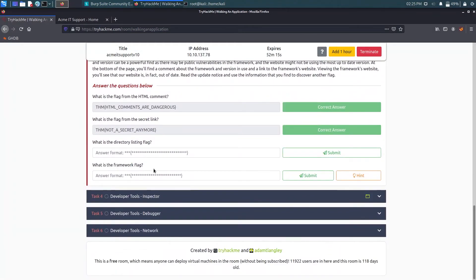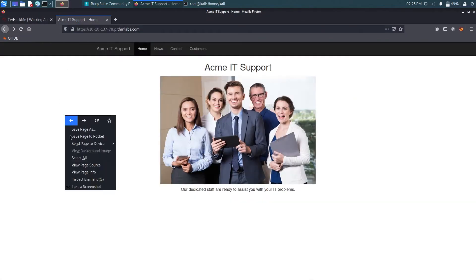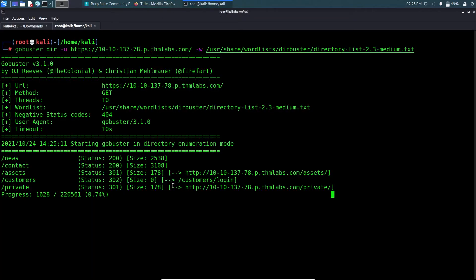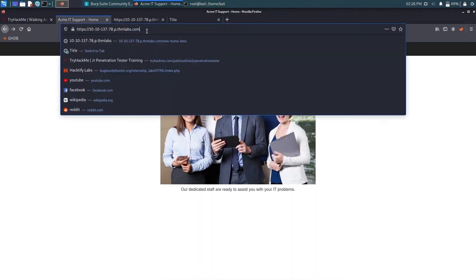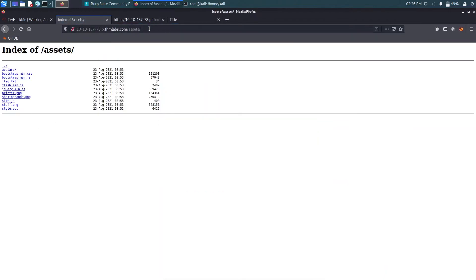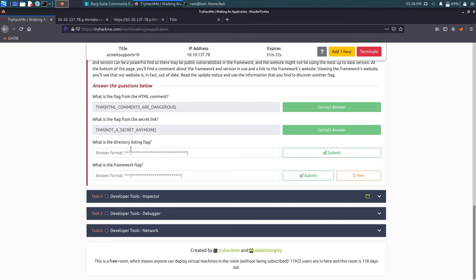There's also a framework flag question. The hint says go to the address followed by a .zip filename and find it on the framework changelog page. From the page source we already have the framework link — navigating to /assets reveals a flag.txt file visible in the directory listing. That flag.txt is the answer to the directory listing challenge.